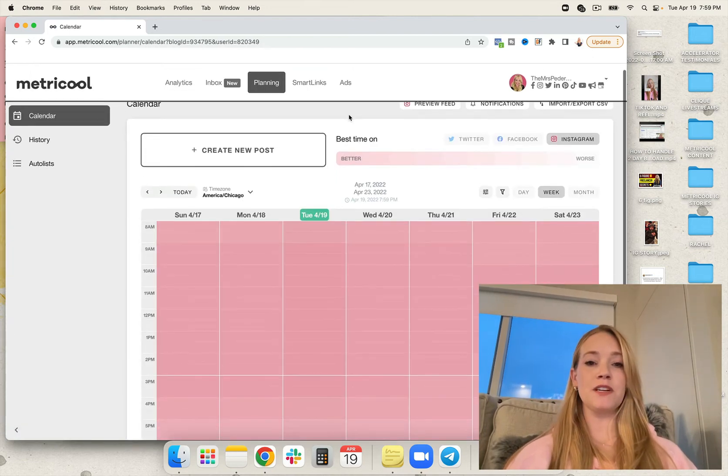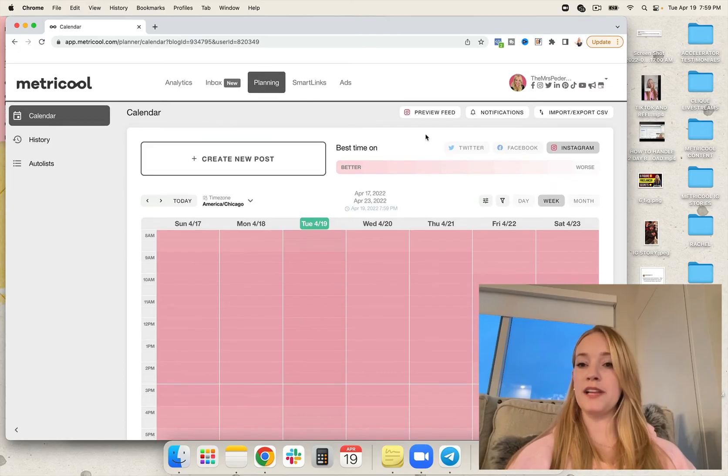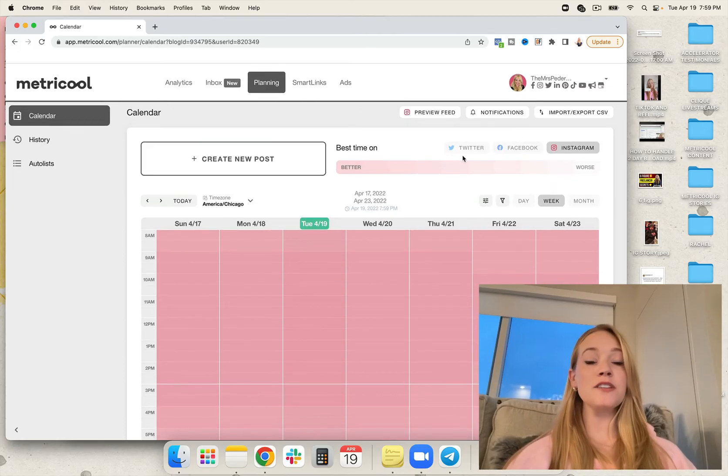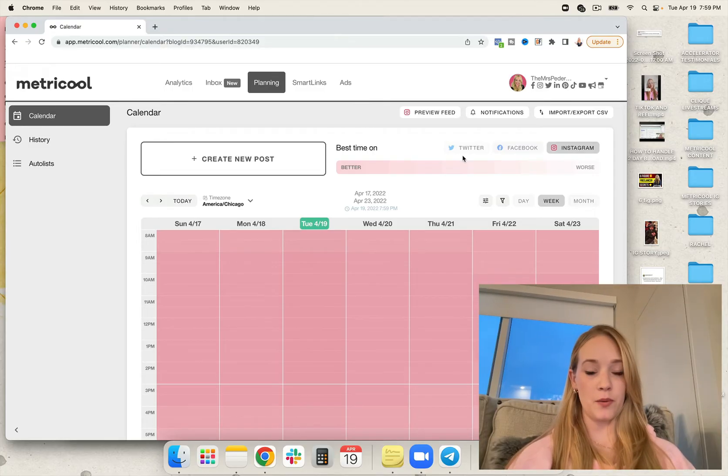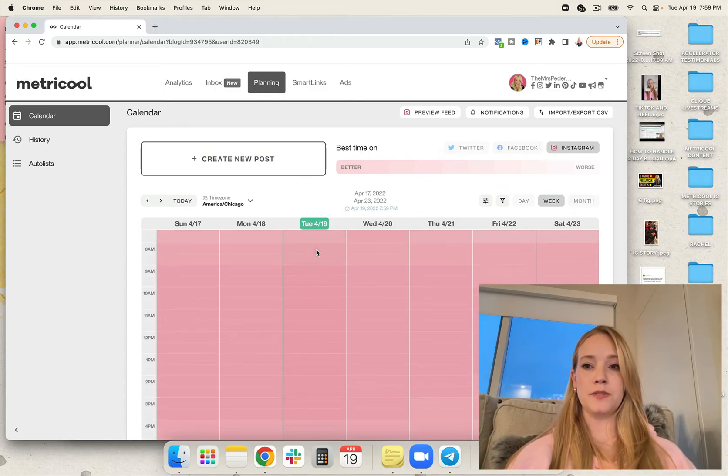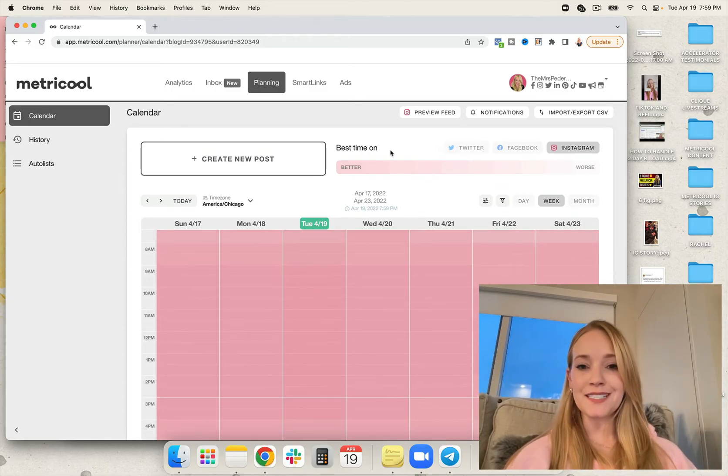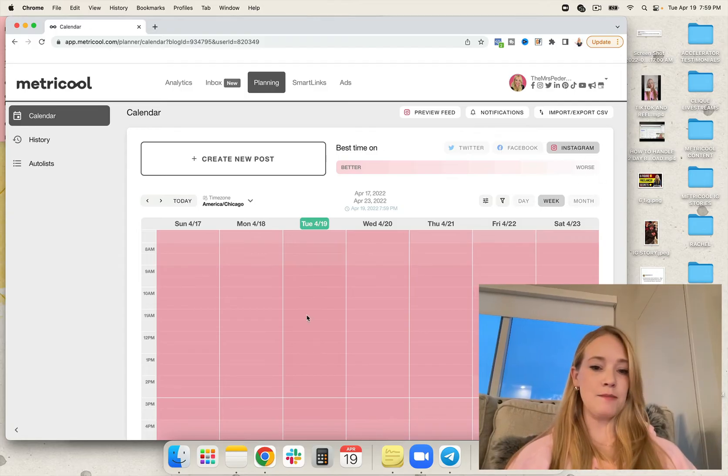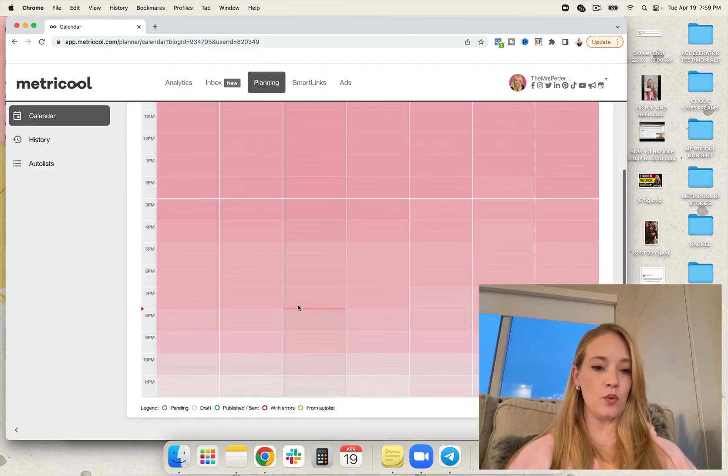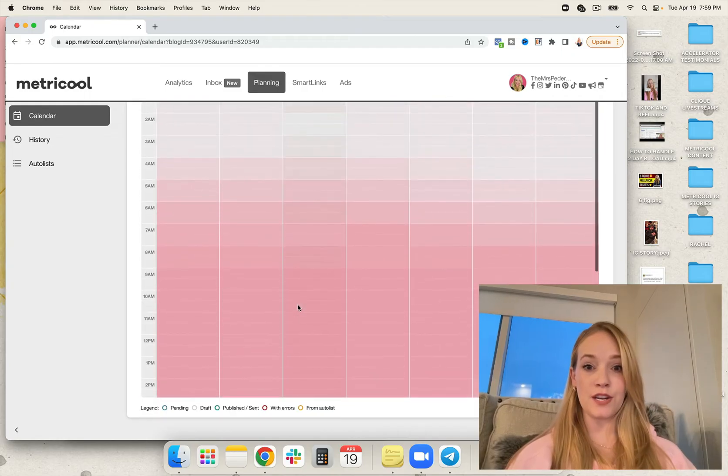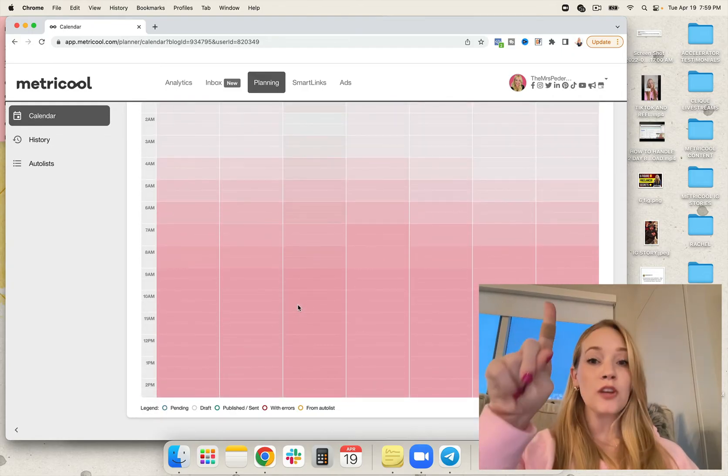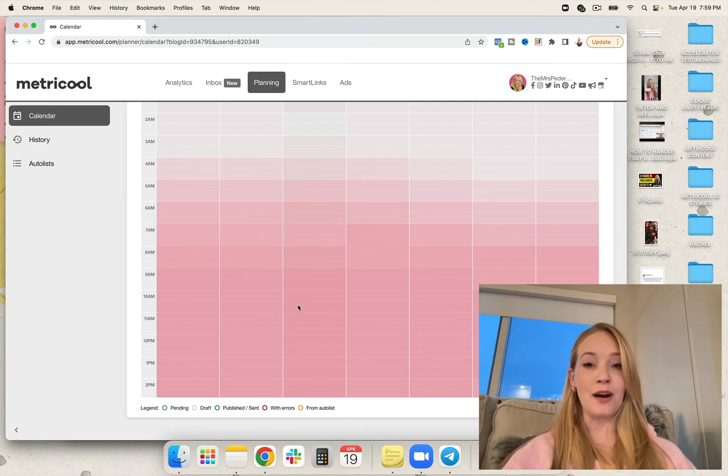The first thing I'm going to do is look at the visual planner. This shows you the best times to post on Twitter, Facebook, and Instagram. So I'm going to go ahead and click on create new post. It's really nice, by the way, you can see the lighter in color the time slot is, the worse the time is to post according to your custom account.